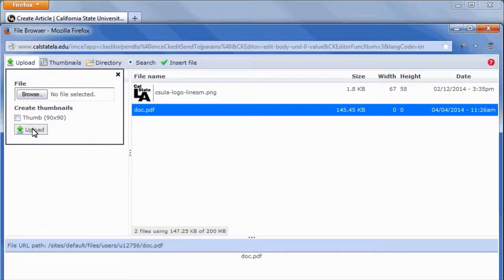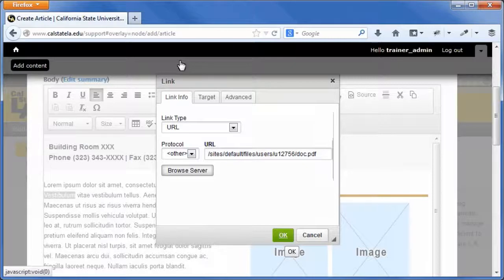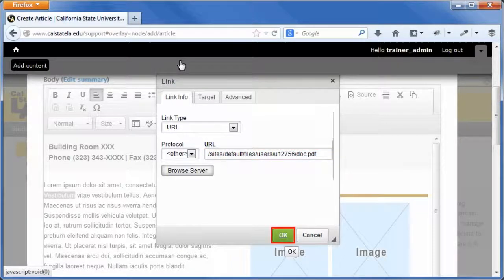In the right pane of the file browser window, select the file that you want to link to. On the file browser toolbar, click the insert file button. The file browser window closes and the URL field in the link dialog box is populated with the file path. Click the OK button.